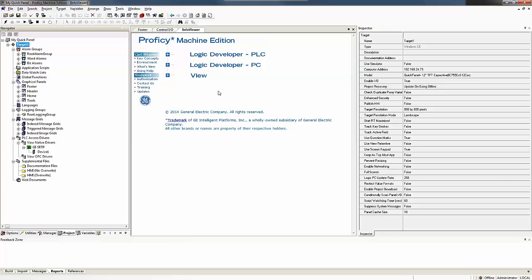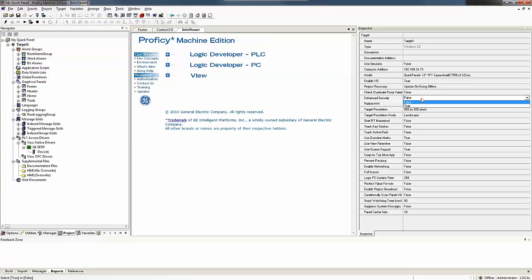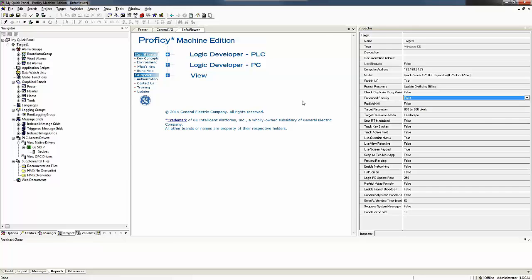Next you need to go back to your project and look at your target and there's the enhanced security here which needs to be turned to false for your download to your QuickPanel. Now that we've done that, we need to go over and look at the device.